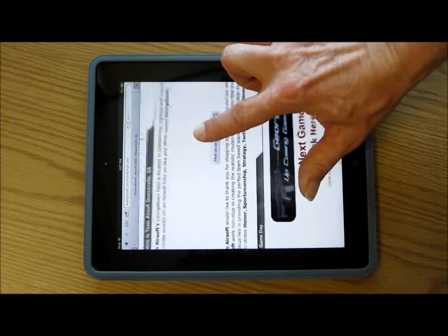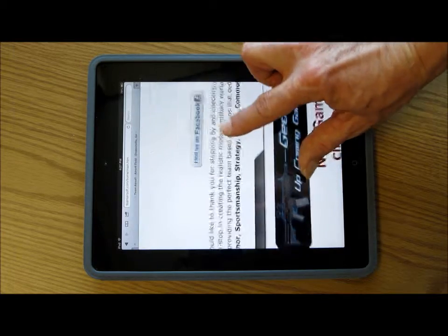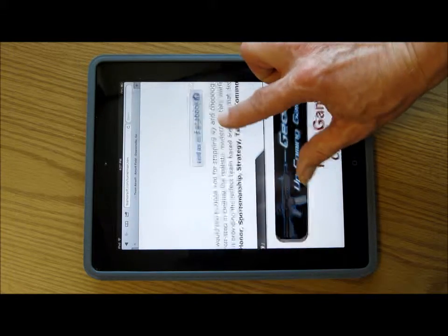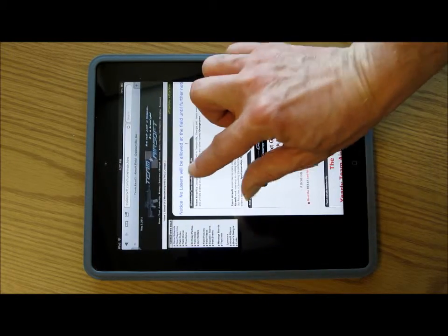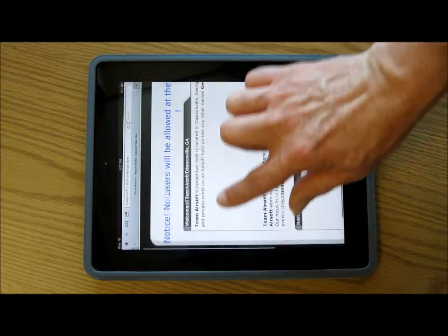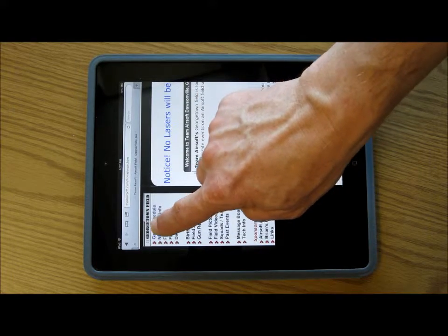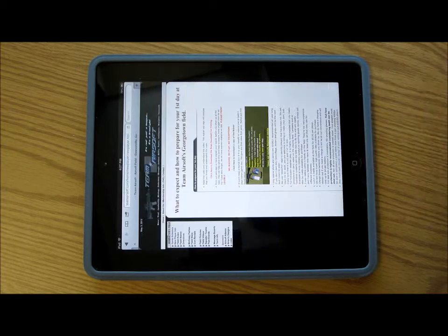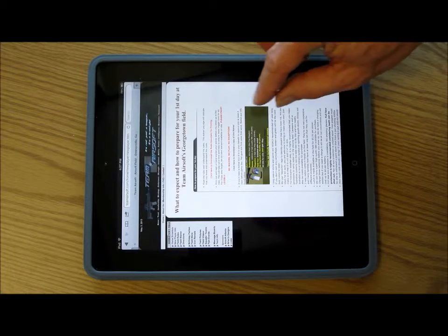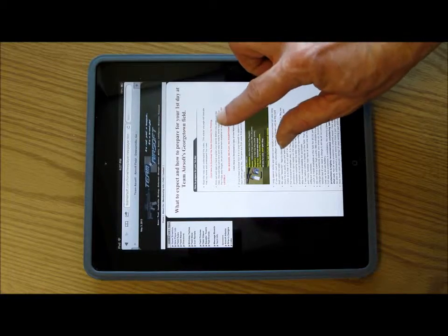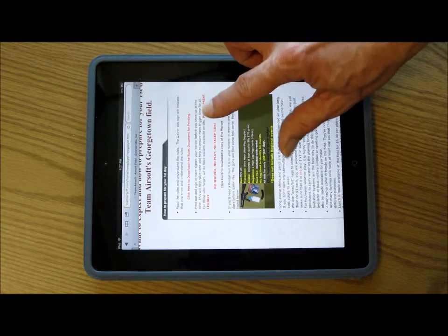If you want to zoom in to something, you just spread your fingers apart, or you pull them back together. A lot of times, like these items on the side here, you need to make it a little bigger so that you can see what's going on and get into it.